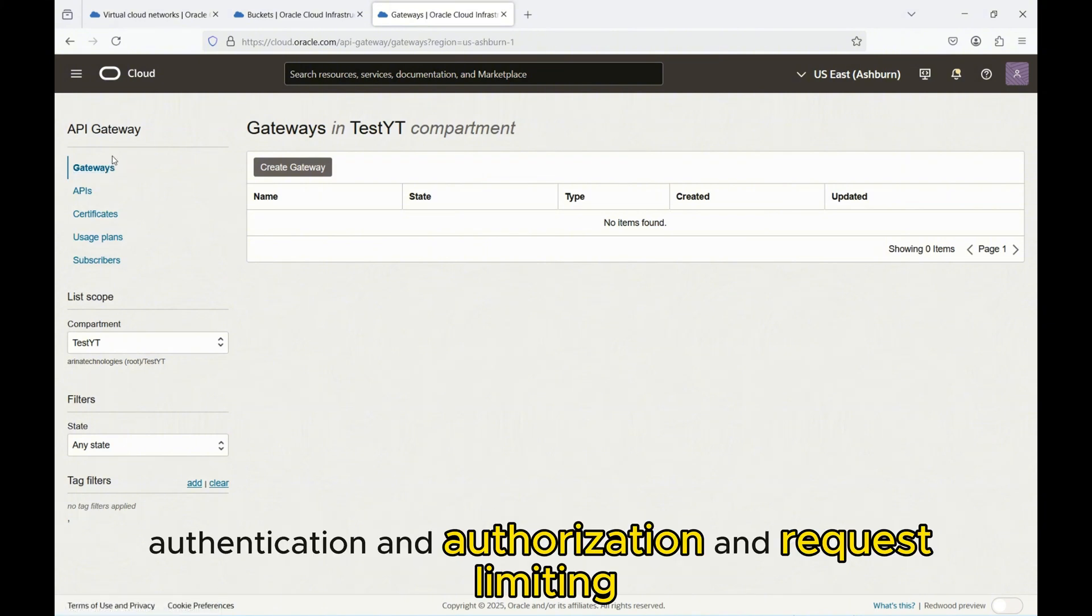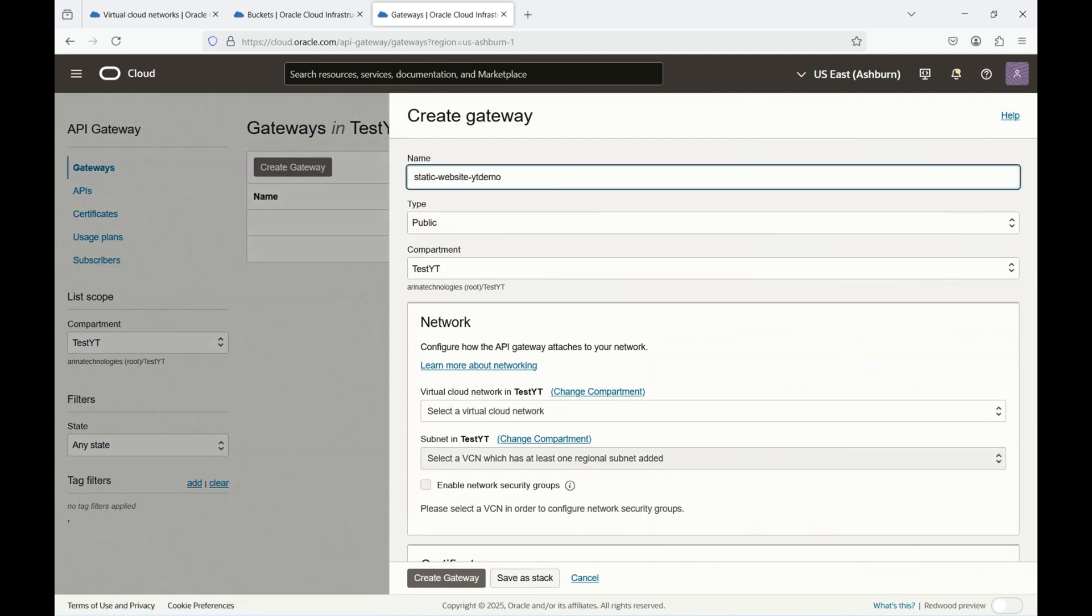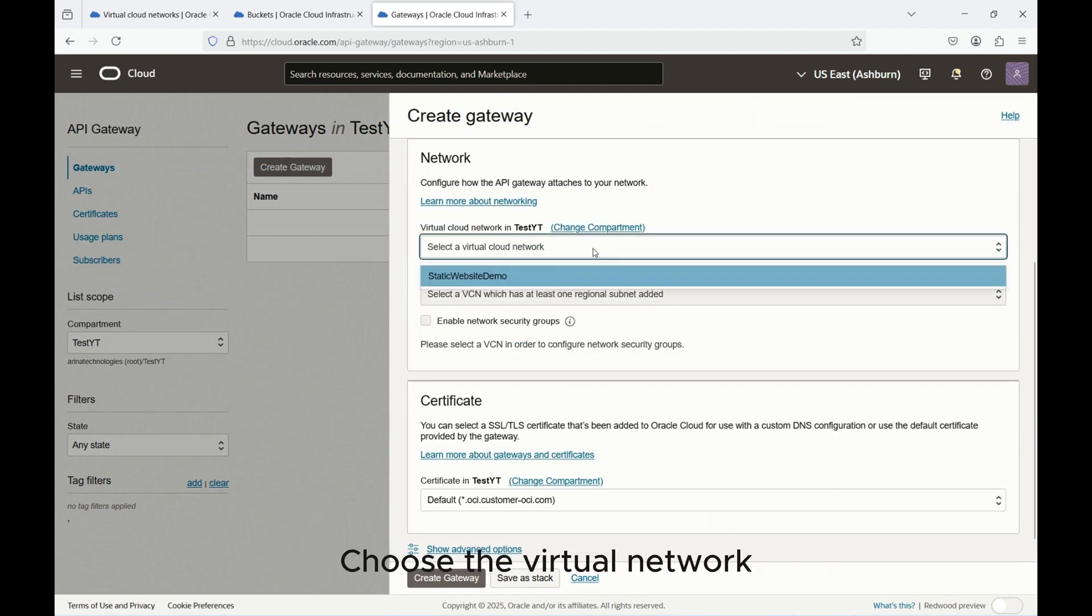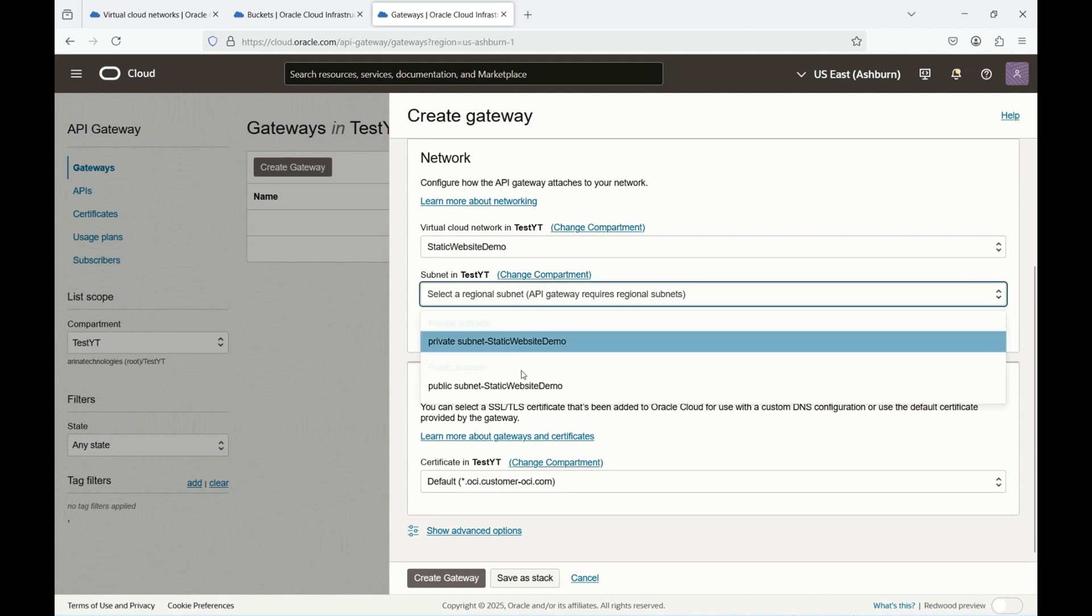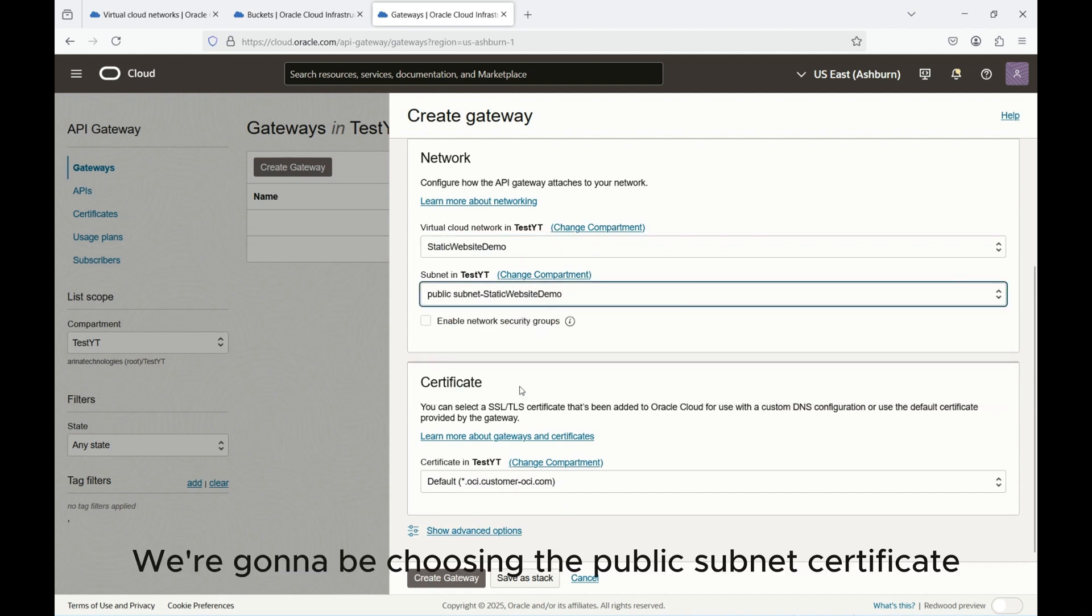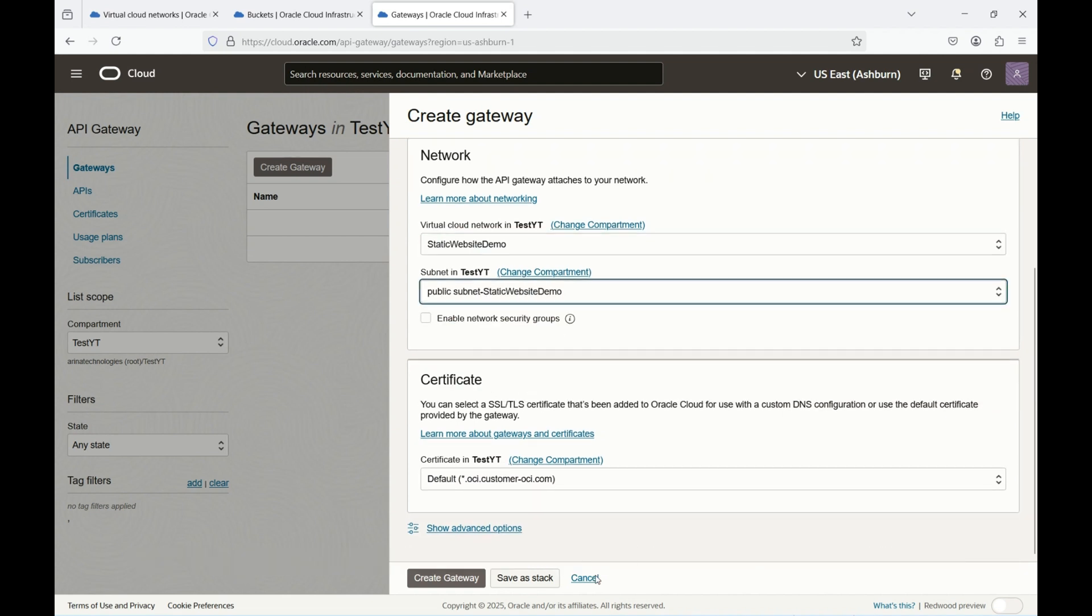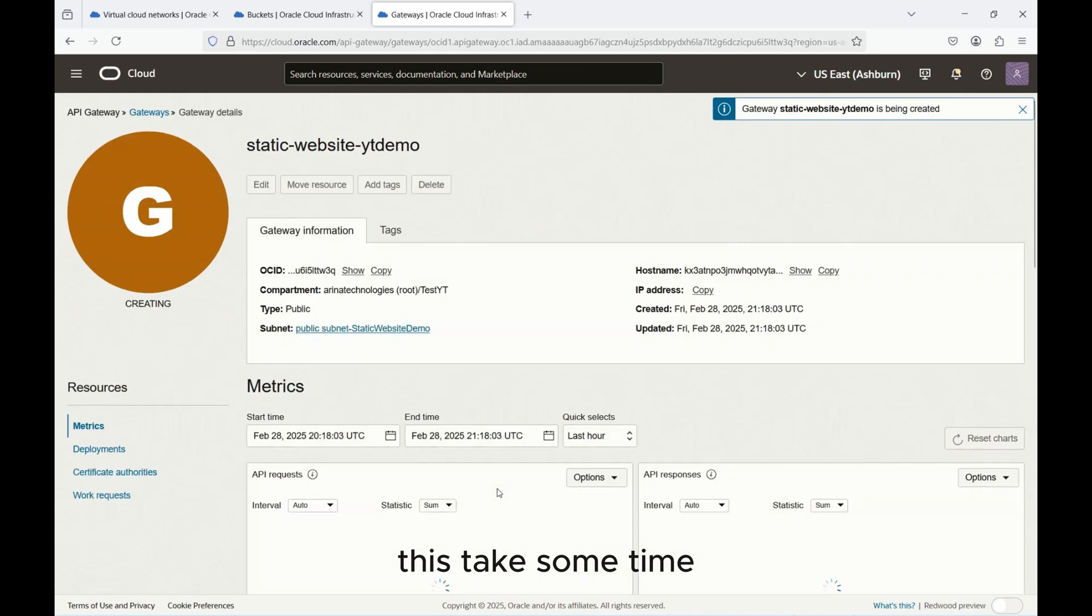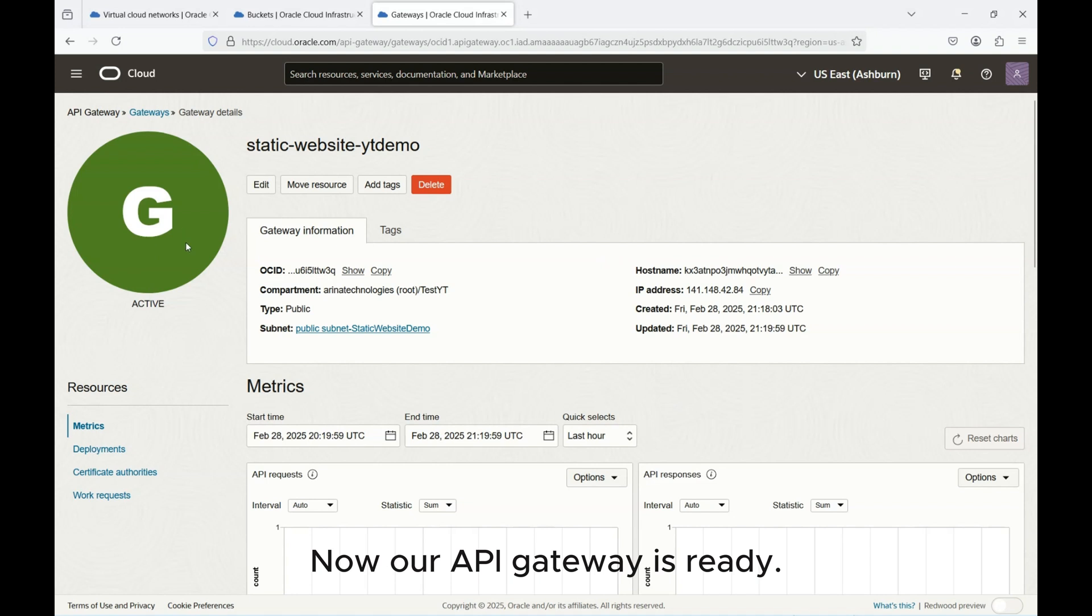Now let's create the API Gateway. Let's give the name static, keep it public because we need to have it in the public one. I choose the virtual network, there's only one over here. The subnet we are going to be choosing is public subnet. Certificate we'll just leave the API Oracle and hit create. This takes some time so while this is creating we'll come back once the gateway is done.